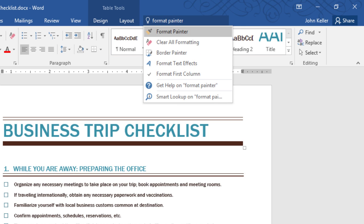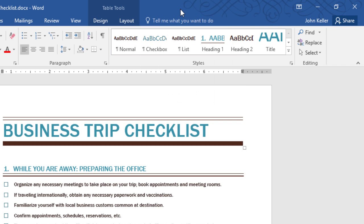I got some other choices as well, like Clear All Formatting and Border Painter, and other things that include the word Format. Here, I can get help on Format Painter, and I can also use a new feature called Smart Lookup, which I'll discuss in just a few minutes.